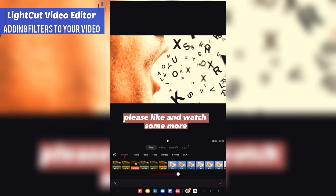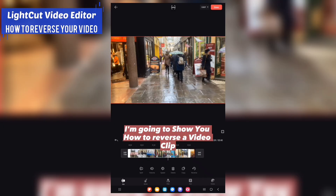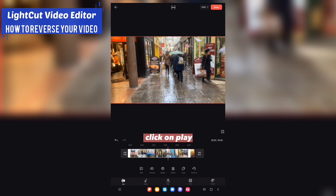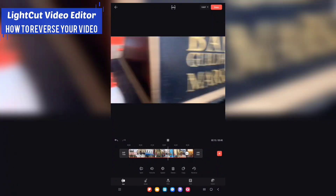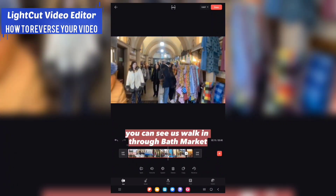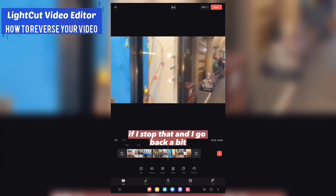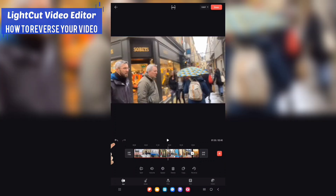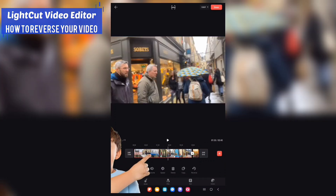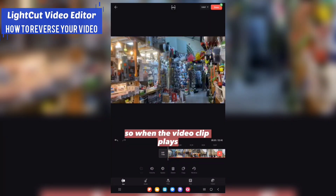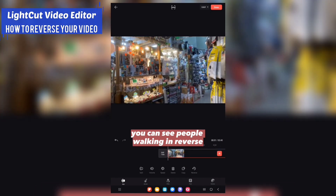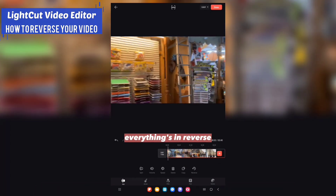I'll show you how to reverse a video clip. If I click play you can see it's walking through Bath Market. If I stop that, go back a bit, and tap 'Reverse', when the video clip plays you can see people walking in reverse — everything is in reverse.